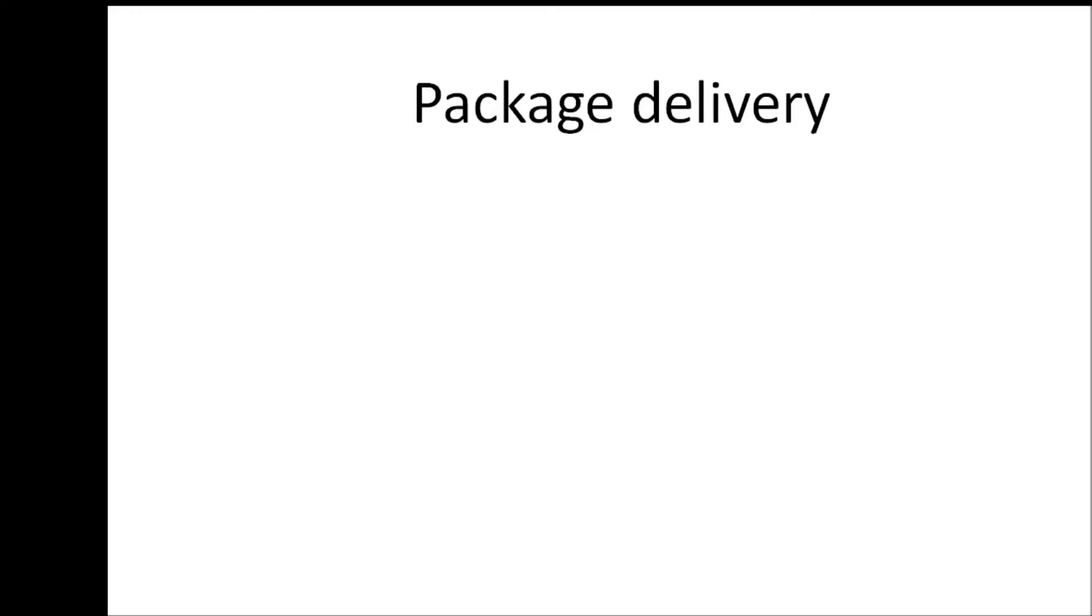All right welcome back guys. In this video I want to explain a very important topic called callback functions in Node.js. I want to state two examples that we can all relate to that will help us in understanding what callback functions are.